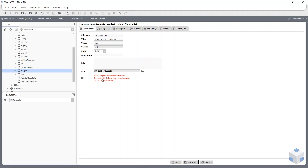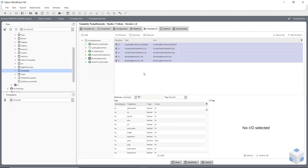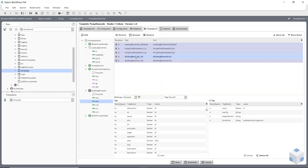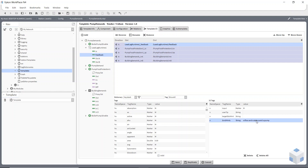In red here it's telling us that it's found external links to this template, and the template IO area has automatically added some tags. If we look at that, you can see all my external links — so this is my pump flow feedback. Down in the bottom right it's telling me what tags are connected to it. The component this is connected to has some tags, and it's going to fetch those tags and put them here.